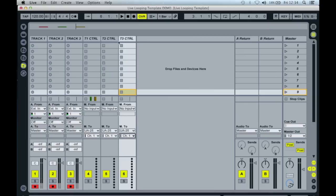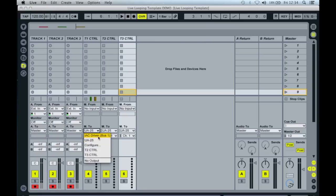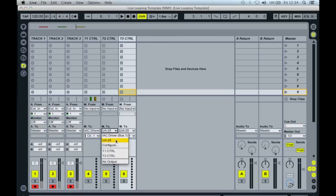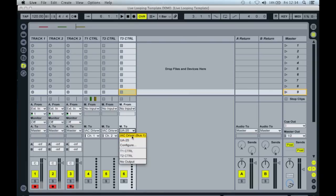Now I'm going to use this first MIDI track, labelled T1 control, to control audio track 1. So I need to send the MIDI output to the virtual MIDI port over channel 1. Similarly, the second track is going to control the second audio track — so we do the same but this time over channel 2, and so on for as many tracks as you wish to use.